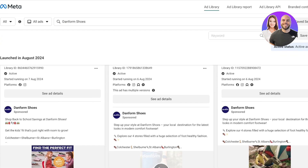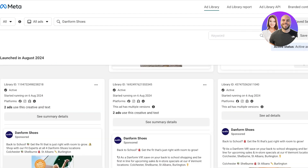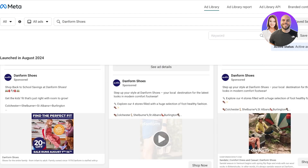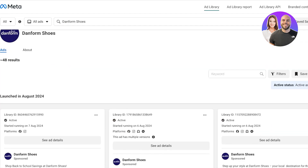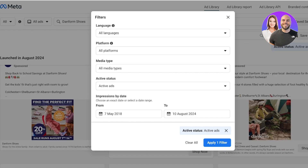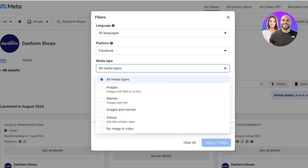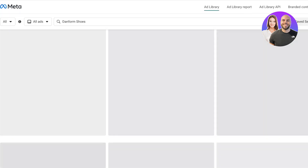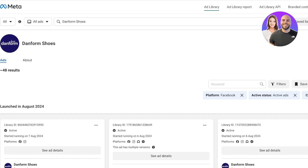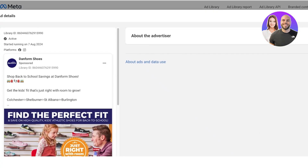Scrolling down, we can see ad details for each of these ads. We can apply a filter to narrow down by locations, platforms, and languages. I know they're using English, and I only want to view Facebook ads, so I'll select Facebook only. A lot of their ads are running on Facebook.